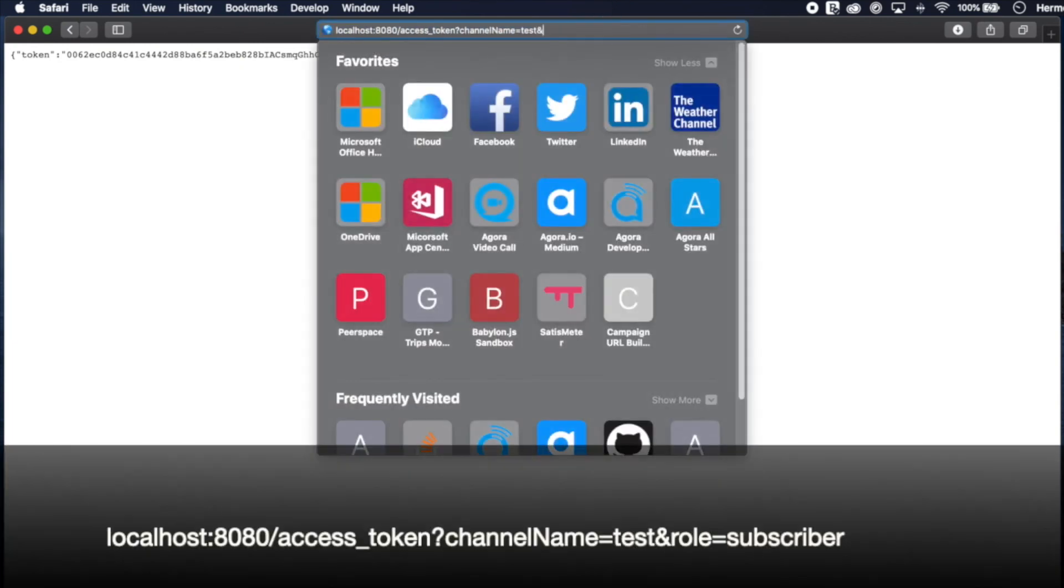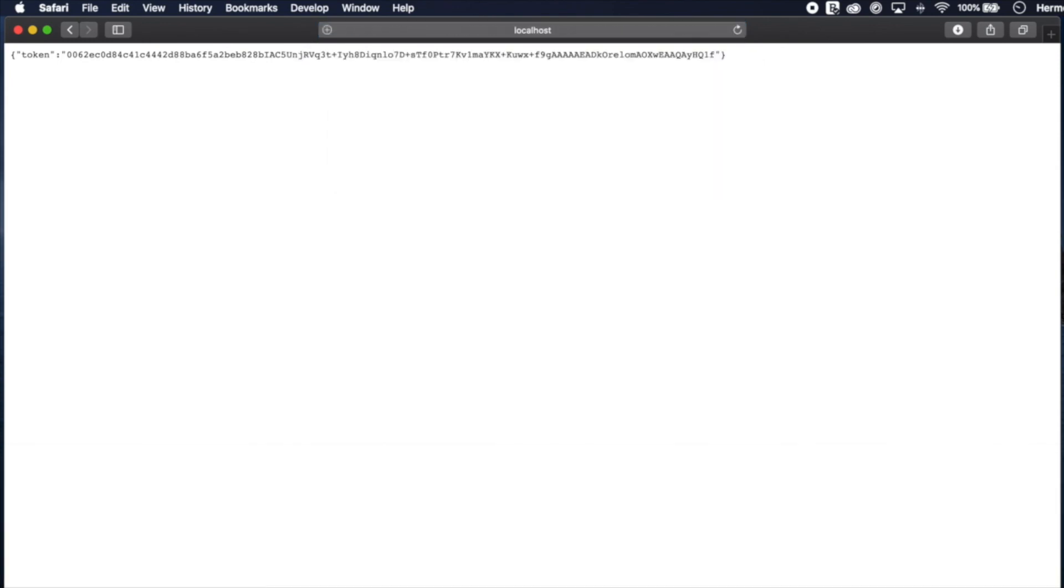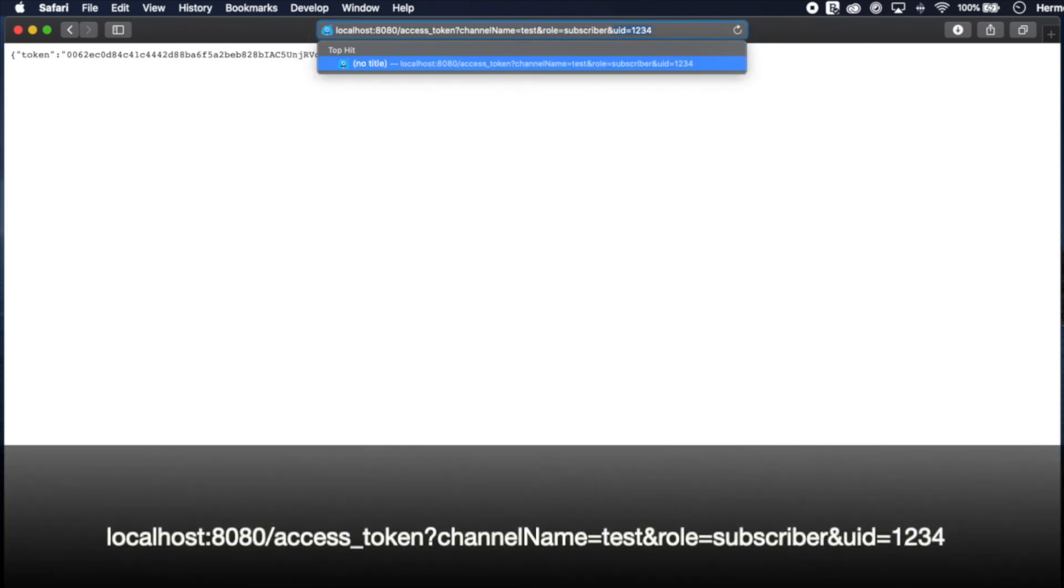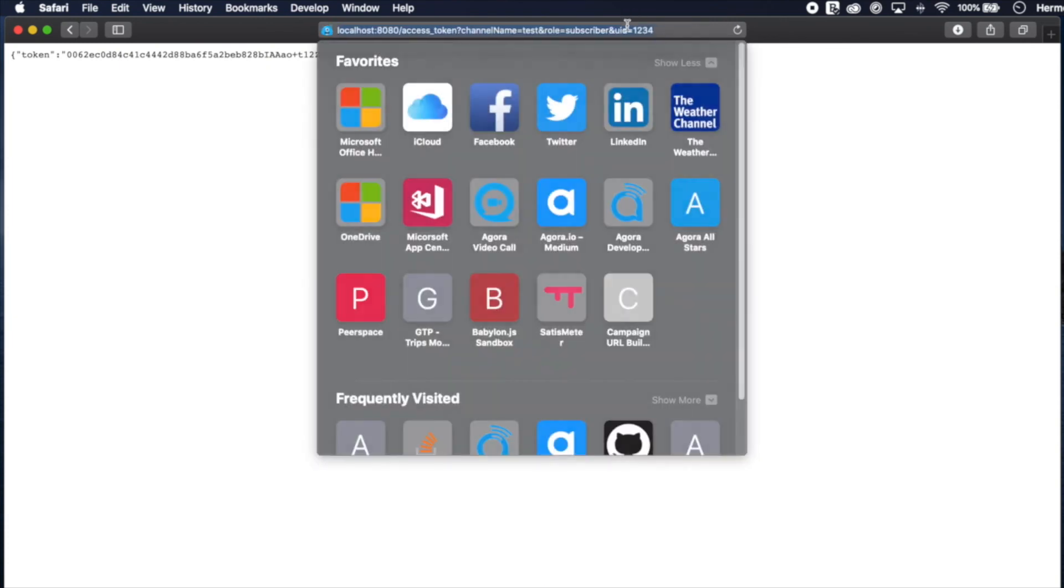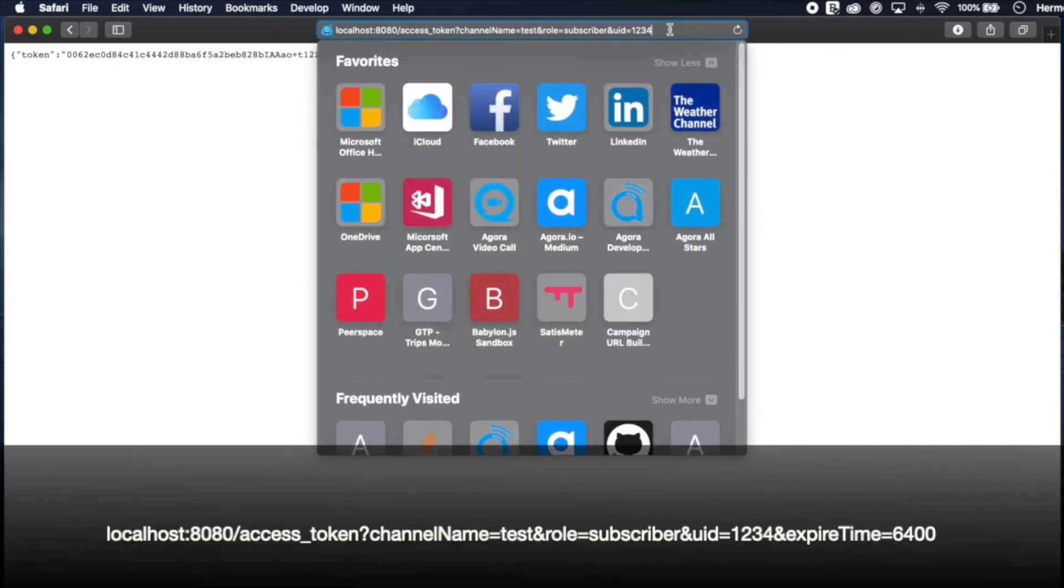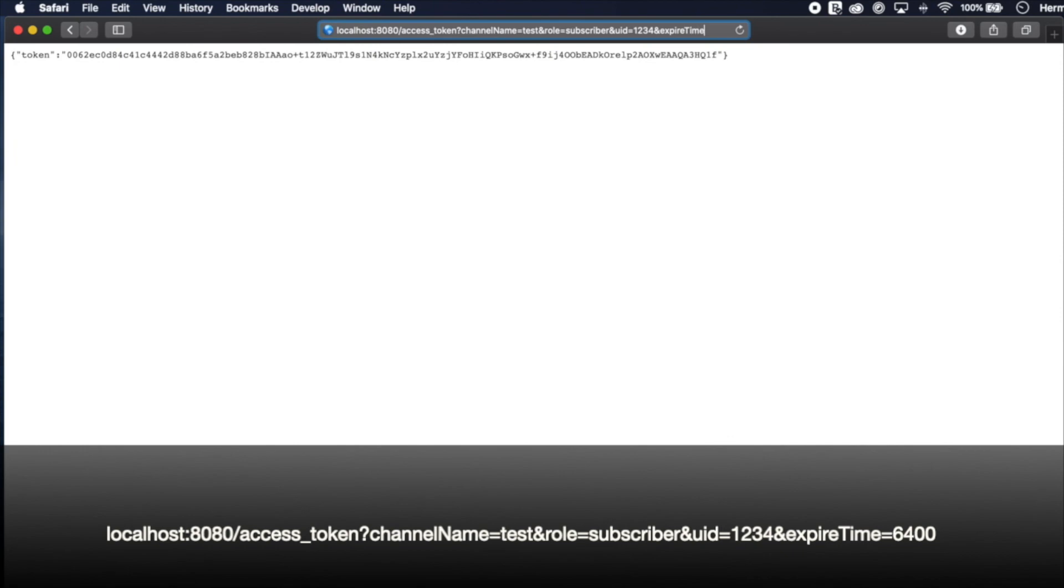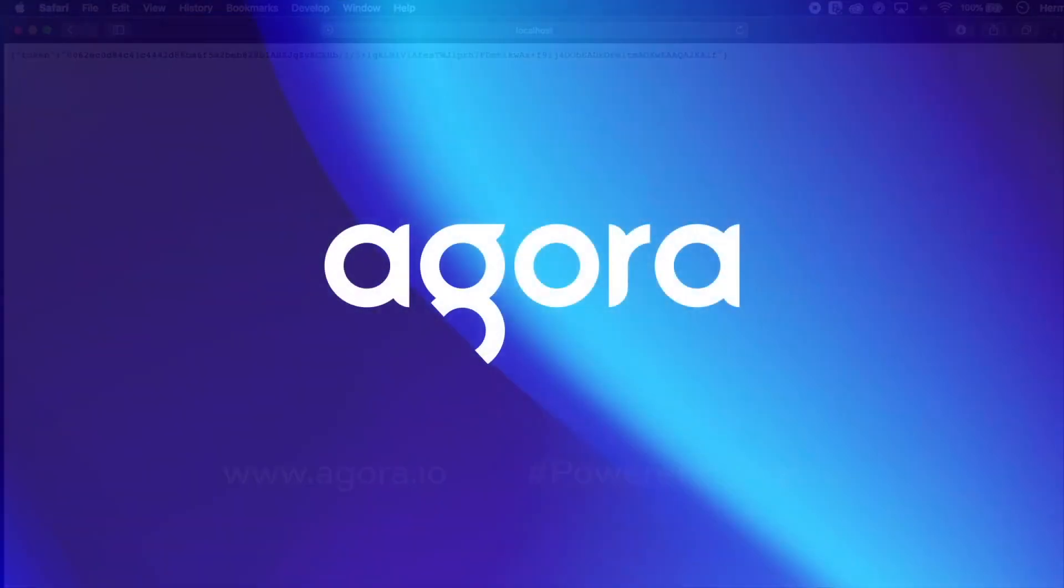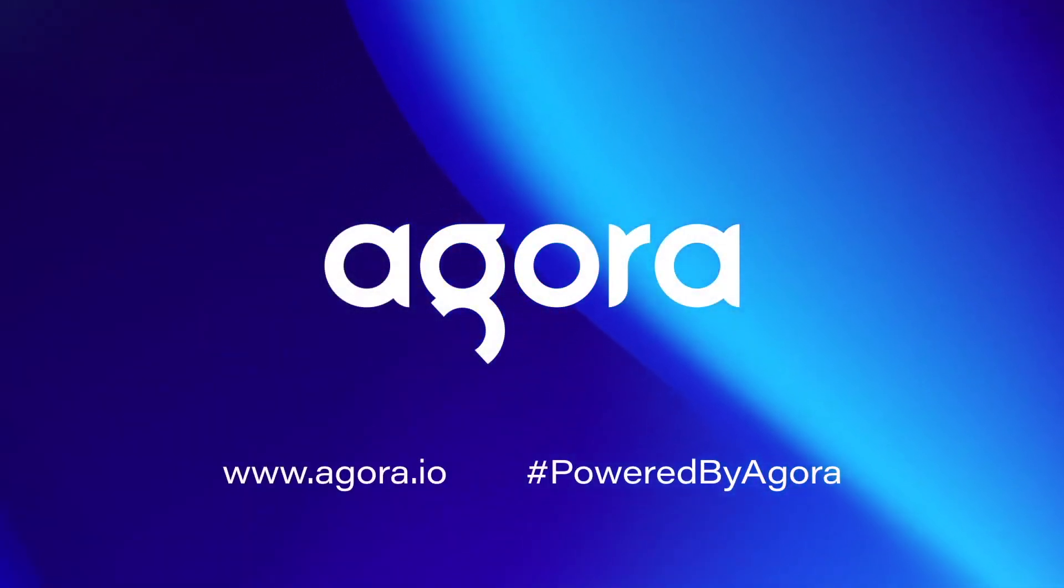Now let's check with if we add in a user role. Great. Still working. Let's add in a UID. Awesome. And let's check with our expire time. Looks like everything's working. All right. Cool.